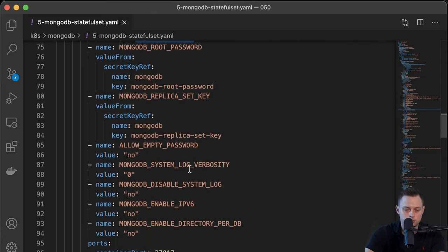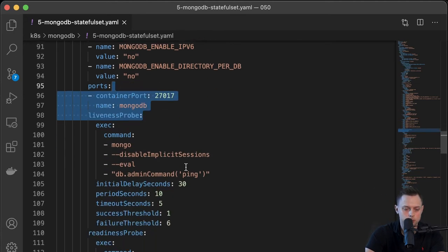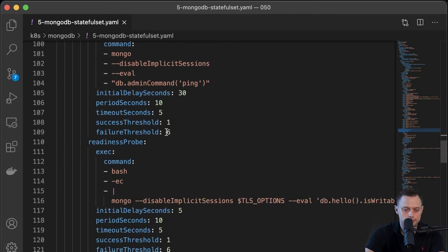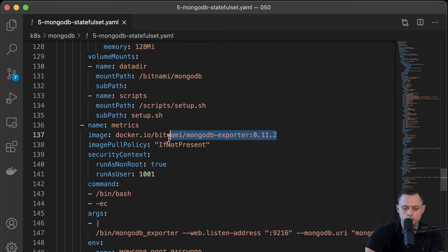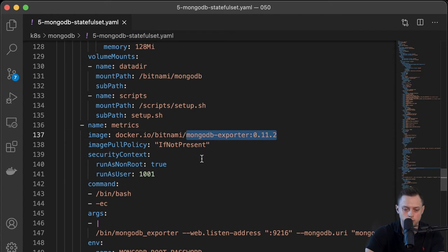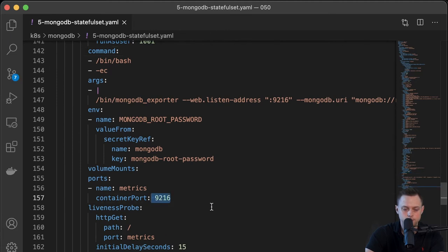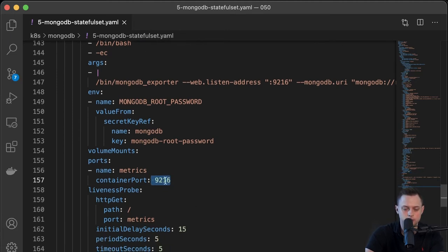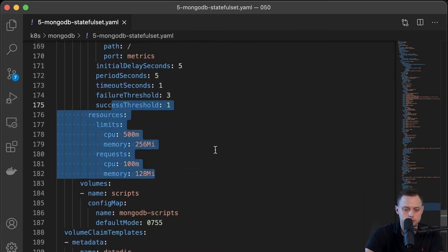There are also other options to configure your database, including port and some commands. There's also a health check. Importantly, we're going to deploy two containers: the first one with MongoDB and the second one with the Prometheus exporter, which will allow us to visualize our metrics later on in Grafana.